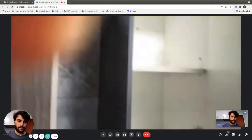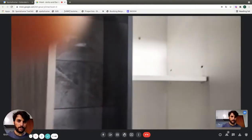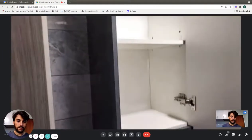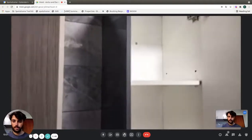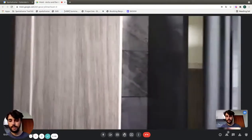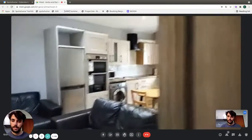And there you go. So this is what it looks like inside. Okay, we can go into the bedroom.